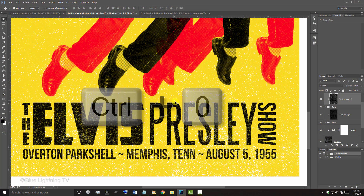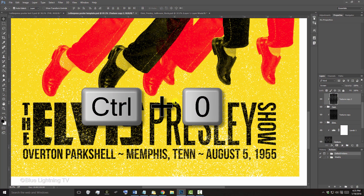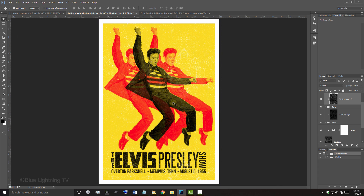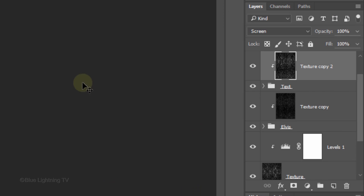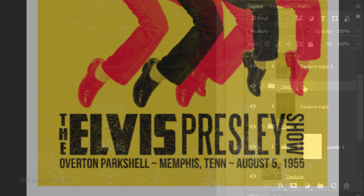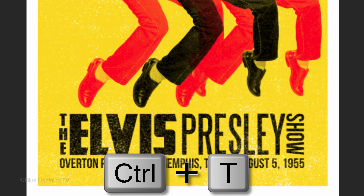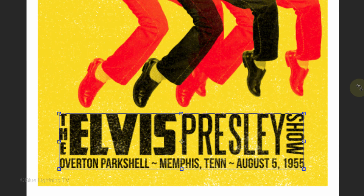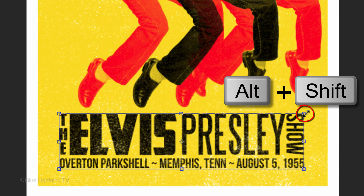Let's fit our poster back onto our canvas. If you want to resize your entire block of text, make your text folder active, open your Transform Tool and resize it.